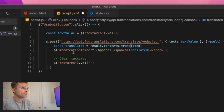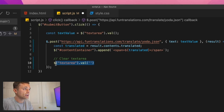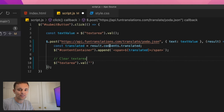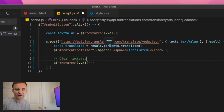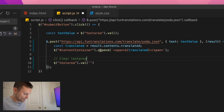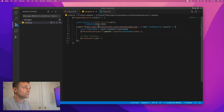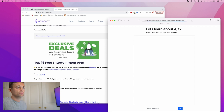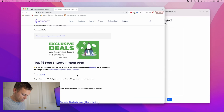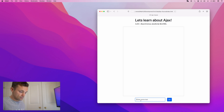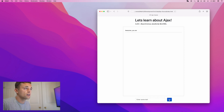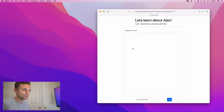This API is a Yoda translation API — you type in some text and it gives it back to you in Yoda-speak. There's a `translated` property in the result that we add to a span, and then we clear the text box so they're ready to type again. Let's try it — I'll refresh the page and type in 'you are awesome'... and it comes back as 'Awesome you are.' Pretty cool!